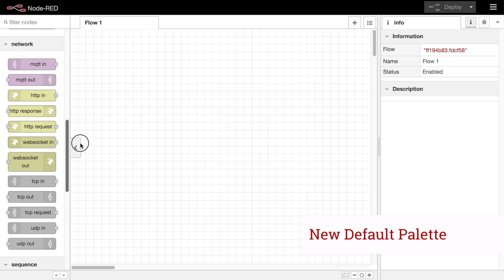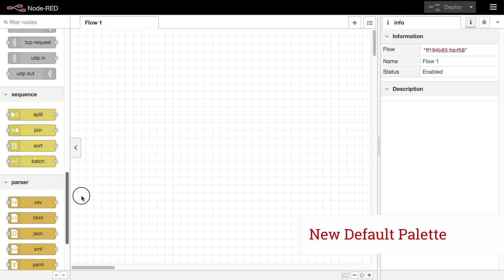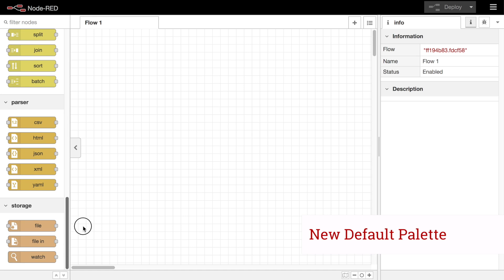The in and out categories have now been replaced by a new network category that pulls together nodes of a common type. So, for example, the HTTP in and response nodes now sit next to each other in the palette, rather than being in different categories. The sequence category is for nodes relating to message sequences — split, join, batch and so on. And the parser category contains the nodes for working with particular formats, CSV, HTML, etc.